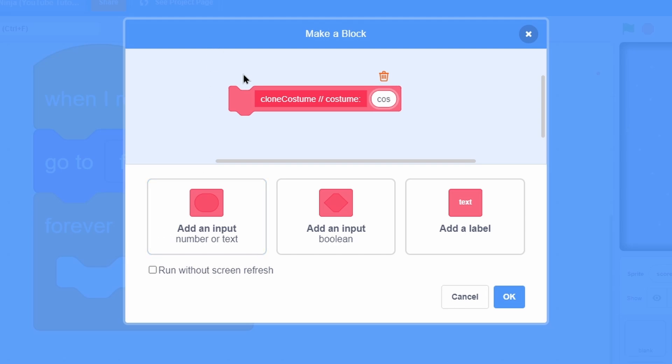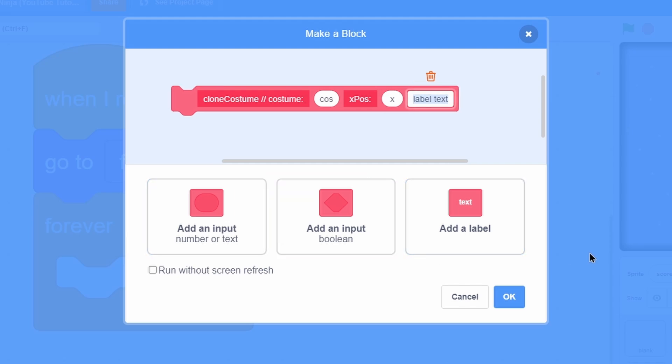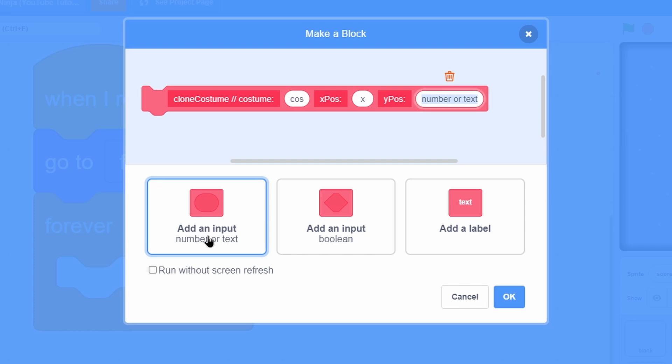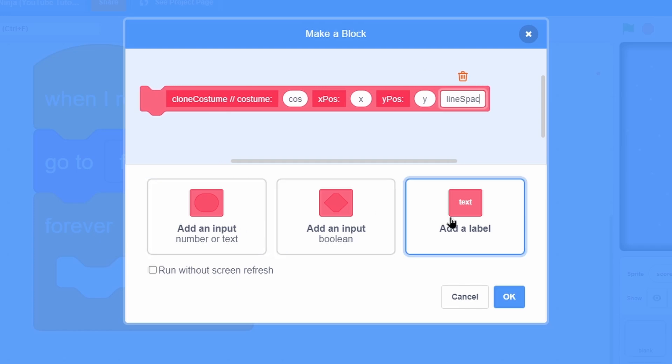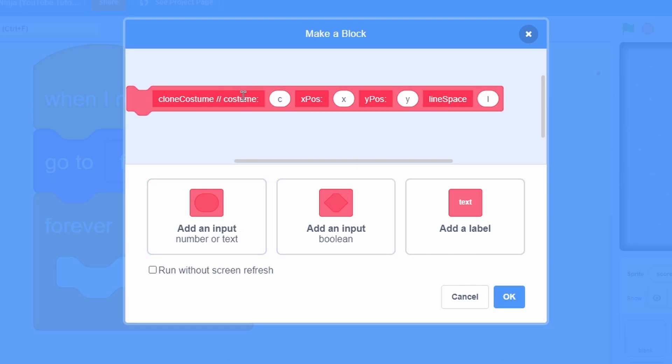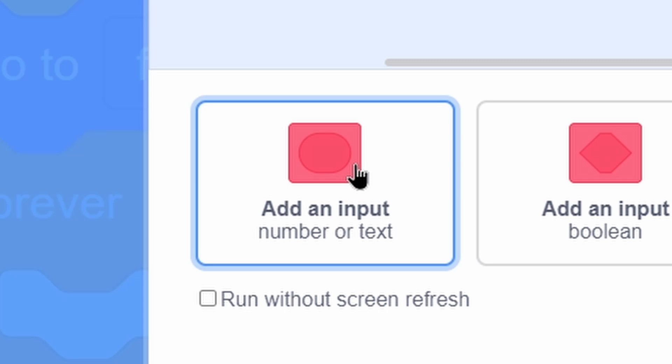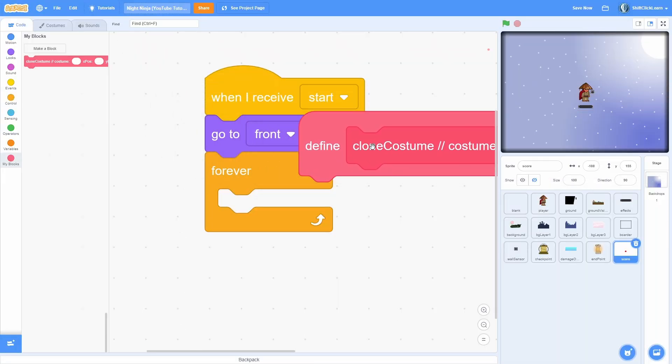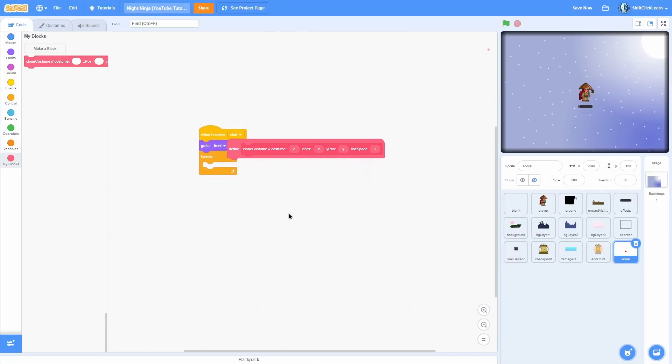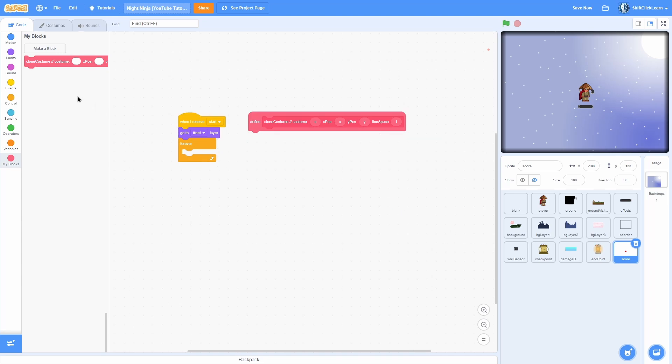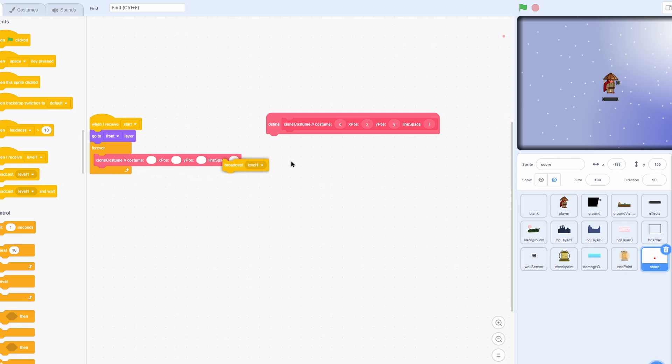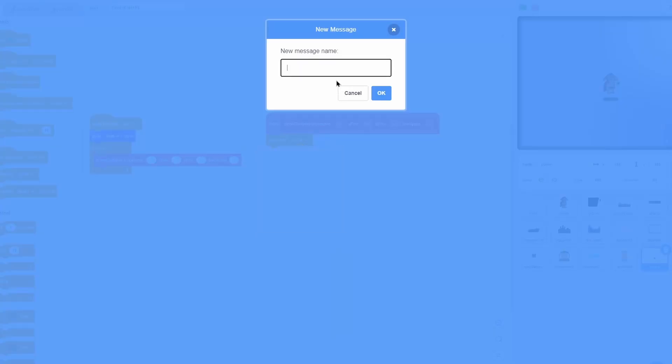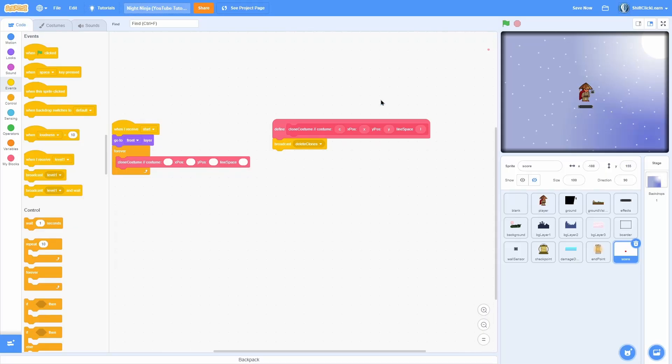Name this clone costume, then a slash slash and do costume with a colon and then an input called cost for short. A label called x pause colon, an input called x. A label called y pause with a colon and an input called y. A label called line space and then an input called L. I'm going to change his costume to C for short, and you're going to want to click this box and then click OK.